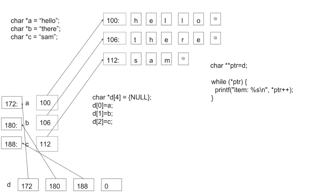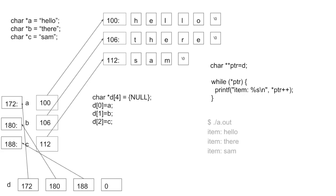So you could, for example, define a variable ptr for pointer that's a char star star, and just assign it to d, because d is also effectively a char star star. And then you could iterate through this array of pointers by looking at star pointer to see if it becomes null. If it's not null, you could use it as a char star, and then you can increment it, you can do math on it, you can add integers to it, and the way pointer arithmetic works, it will increase its pointiness by the size of a pointer. So when you increment pointer, it points to the next thing in the array. So it sort of works naturally if you have an array of these guys.